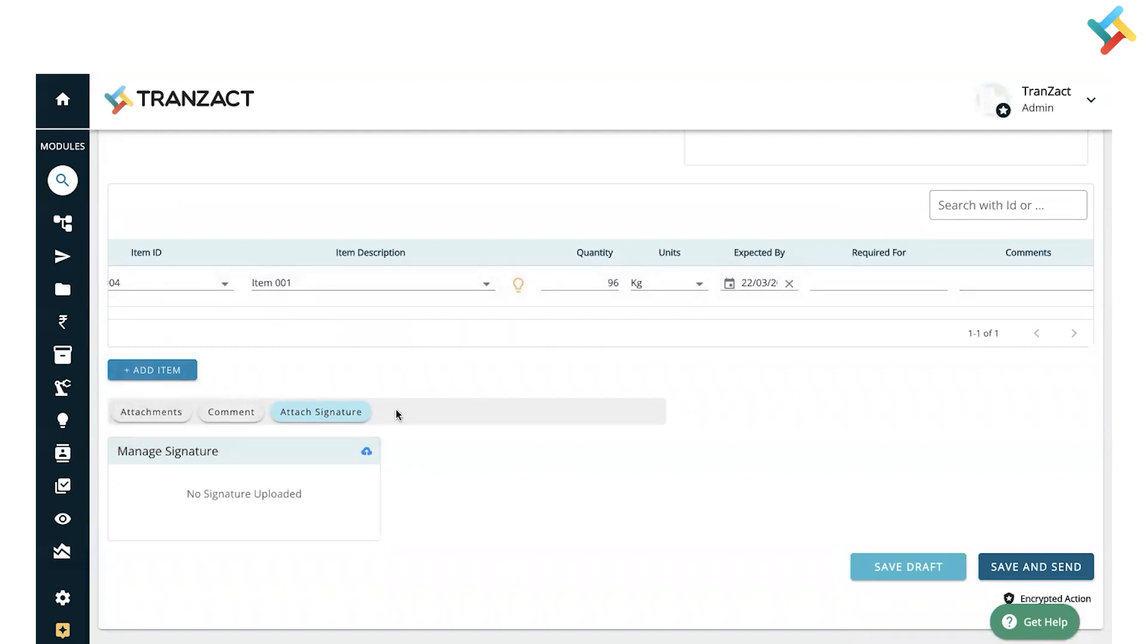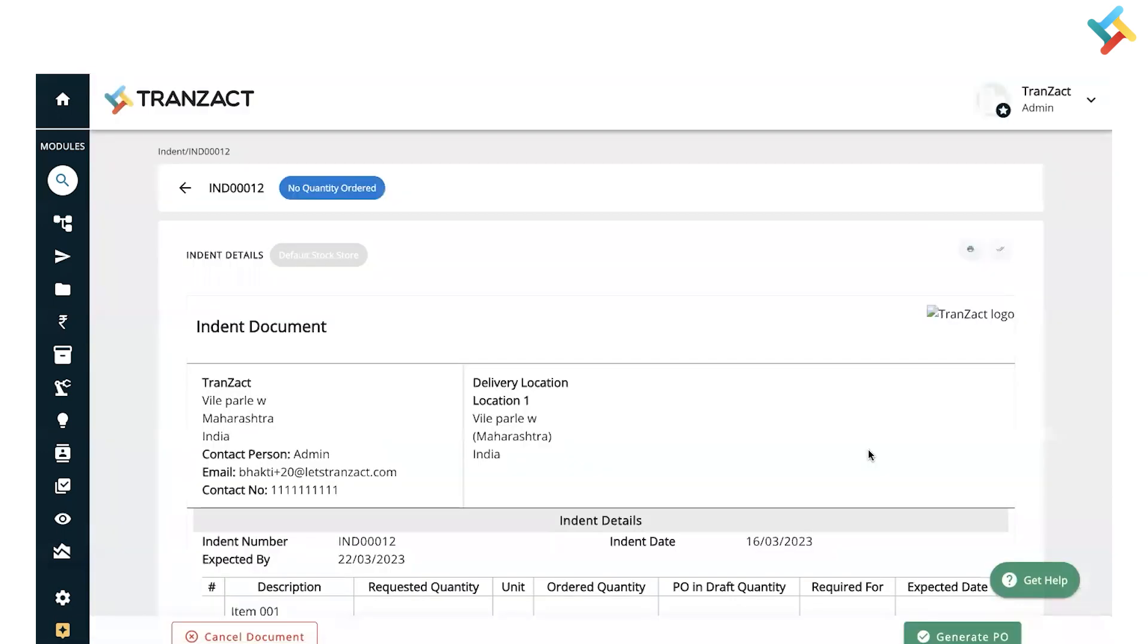Now I'll click on Save and Send, and my indent document is prepared. Here the quantity ordered is zero because currently the purchase order has not been raised.